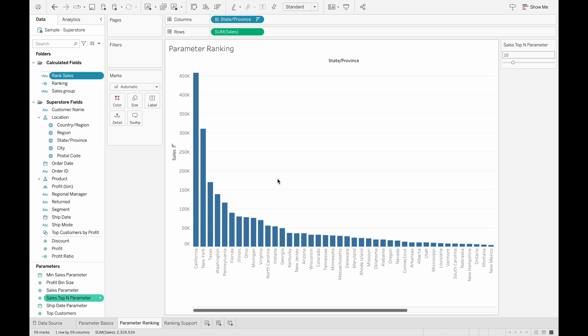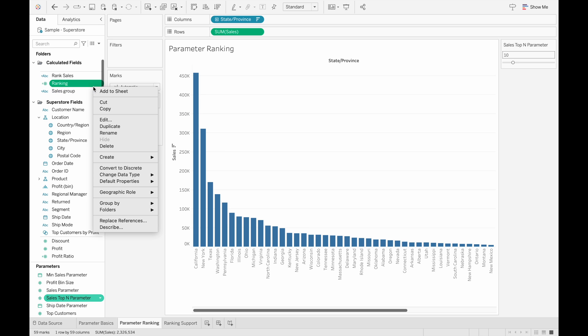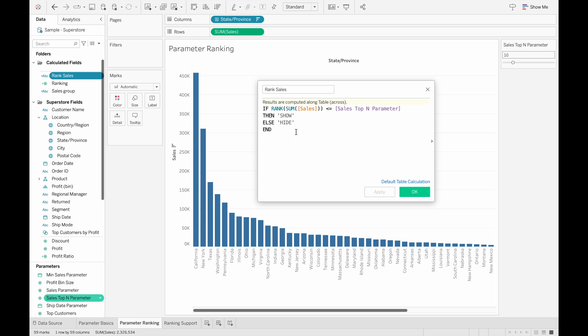Next, we'll go through a ranking use case with parameters. We have the same view as before, so a bar chart showing the total sales for each state and province. And if we wanted to see the top five best selling states, what we can do is create another calculated field, which I've done here called Rank Sales. And it's another conditional statement. So if the rank of the sum of sales is less than or equal to our sales top end parameter, then show, otherwise hide. And this parameter is just an integer value that stating maybe we want to see our top 10 or top 15 and we can change that.